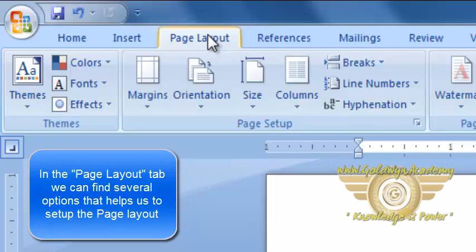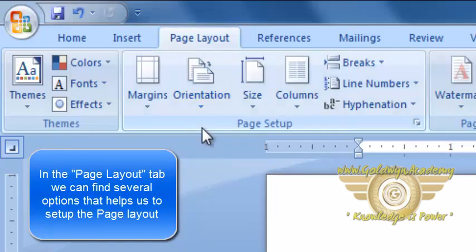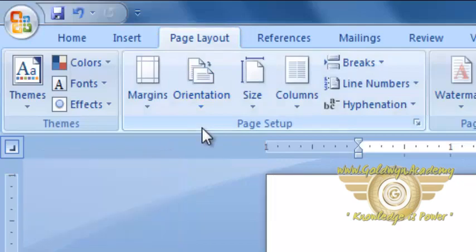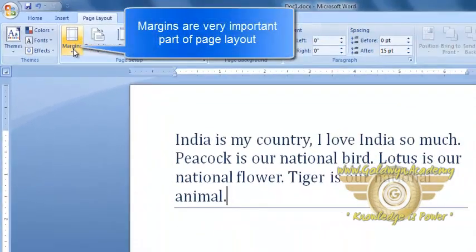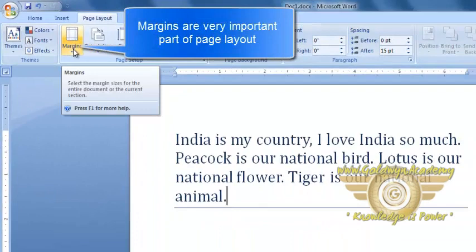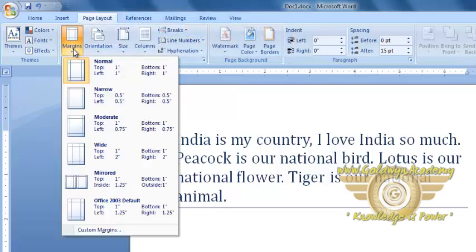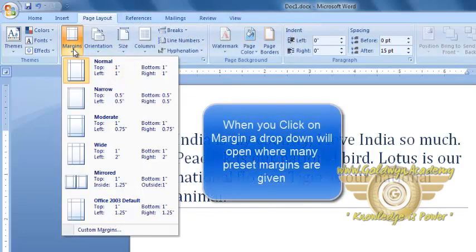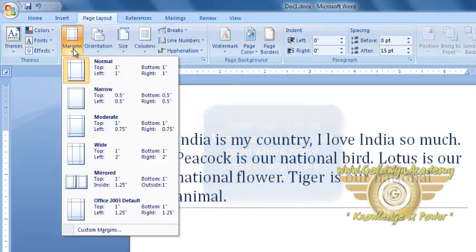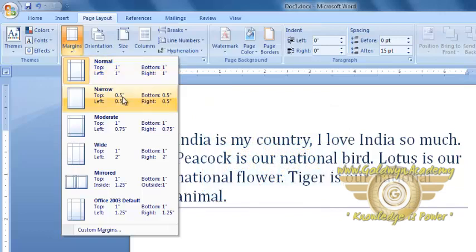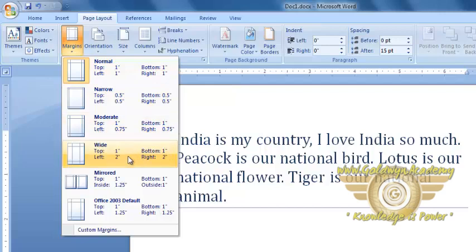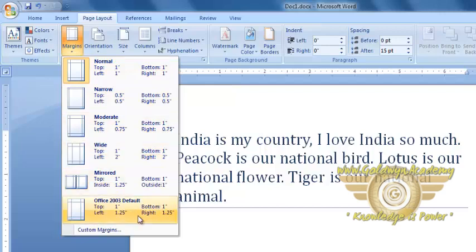First is the Page Setup Group. Here you can find Margins which is one of the very important part of our Page Layout operation. Click on Margin and here, you can find some pre-formatted margins for our page: Normal, Narrow, Moderate, Wide, Mirror and Windows Office 2003 Default.